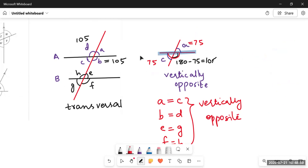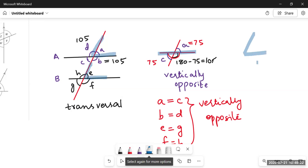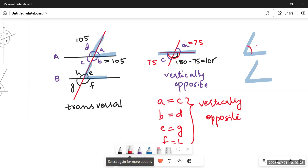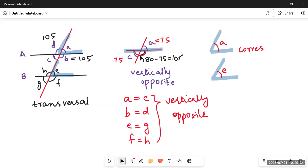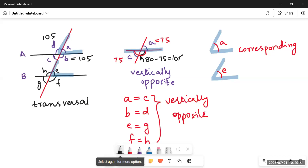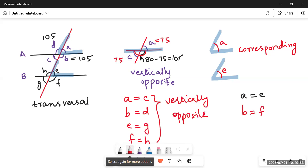Now let's understand corresponding angles. Corresponding angles are formed on two different parallel lines and share the same positional pattern. If we look at angle A and angle E, both angles have the same pattern — these are two corresponding angles. Always remember: pairs of corresponding angles are equal to each other. So angle A equals angle E. Similarly, angle B equals angle F because they also have the same form.